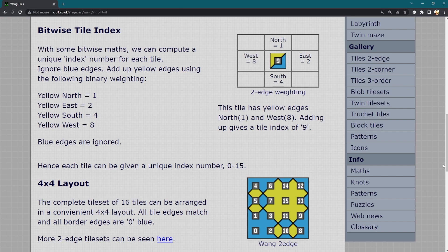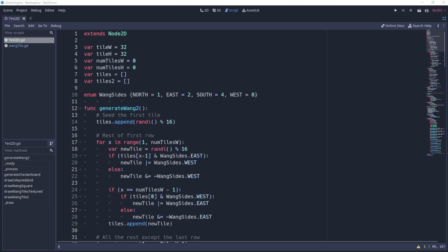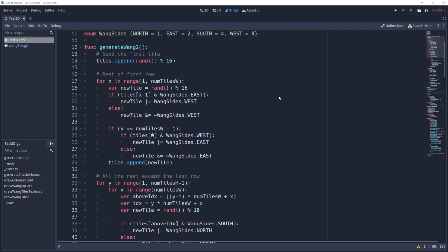And the idea is that if we give each one a bit mask so north is equal to one, east is equal to two, south is equal to four and west is equal to eight, we can now use some very basic maths and logic to pair these tiles up together so they fit with a certain rule.